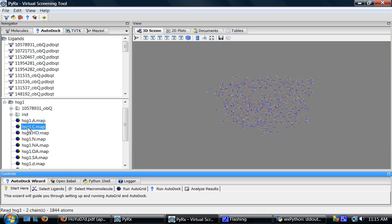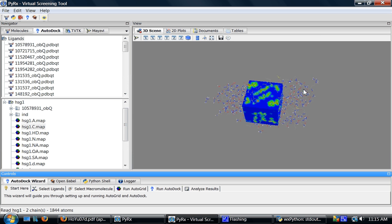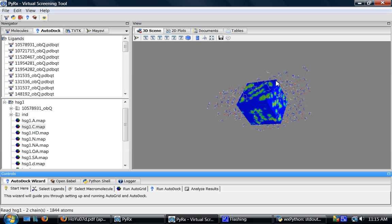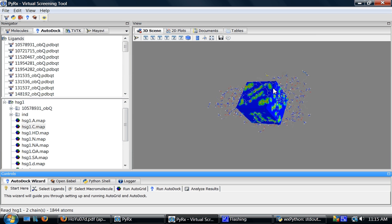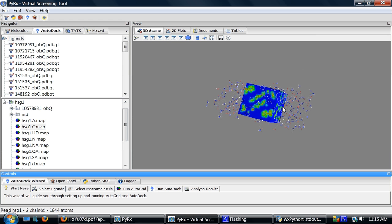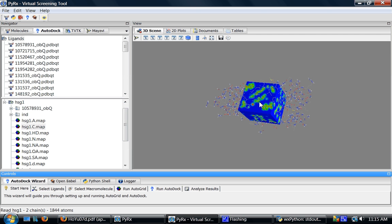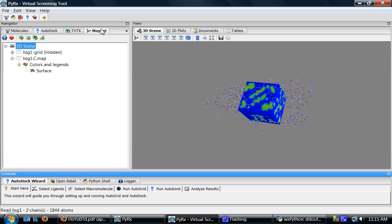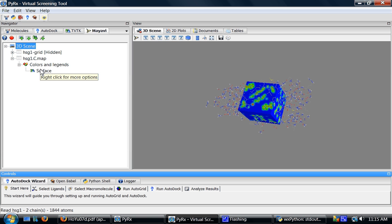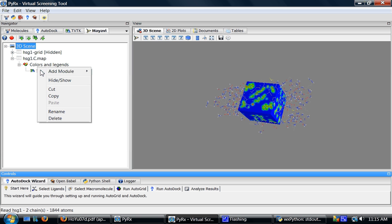And this would show the surface for the grid and it's outlined by default. I'll go to MayAVI tab and here you'll see this carbon atom maps. I'll right click on this surface and delete it.